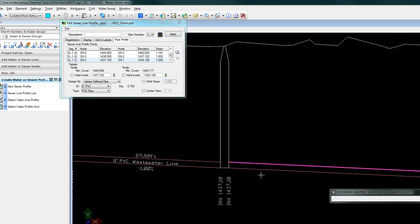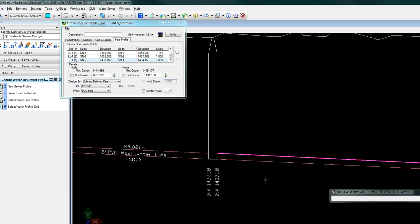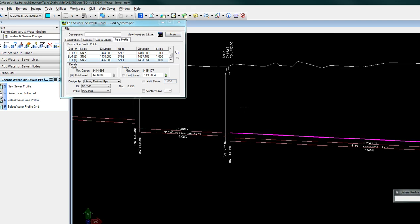I'll ID the end pipe and key in the invert 1436. Modify and apply.